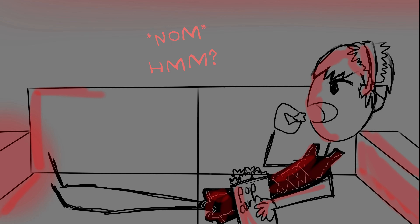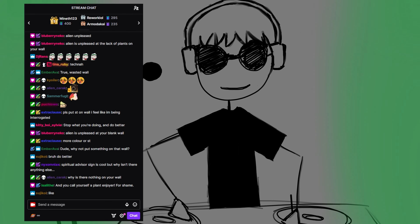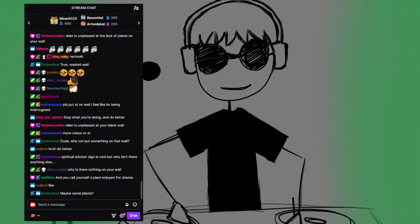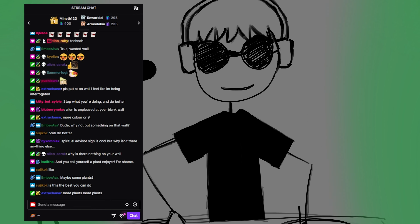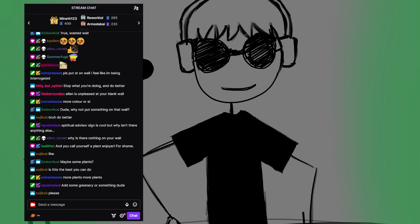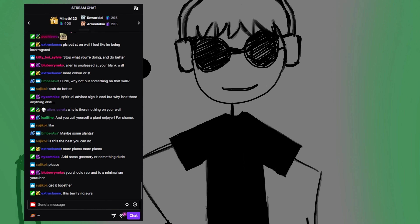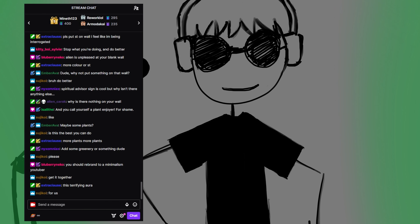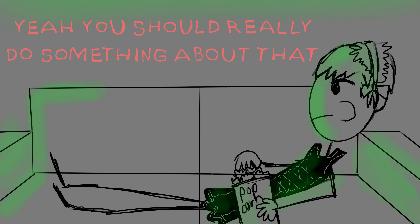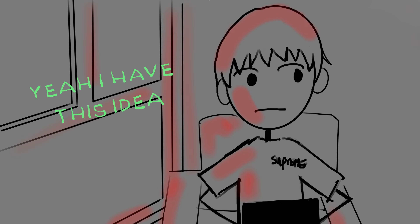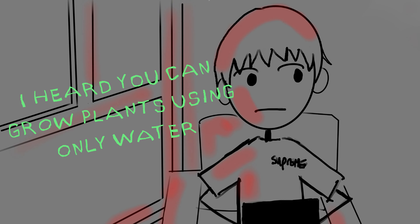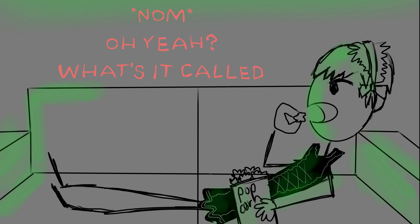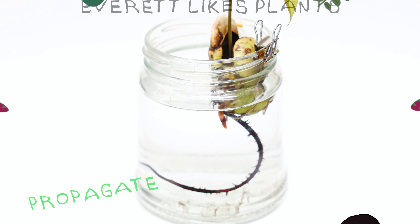Hey, look at Chad. Yeah, you should really do something about that. Yeah, I have this idea. I heard you grow plants using only water. Oh yeah, what's it called? It's called prop...